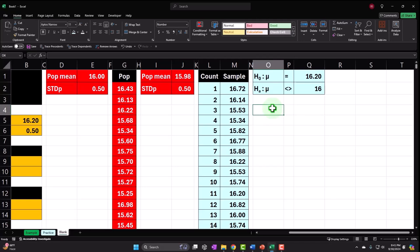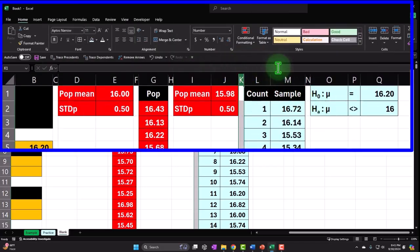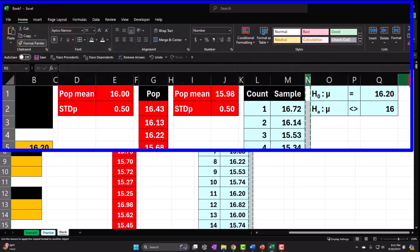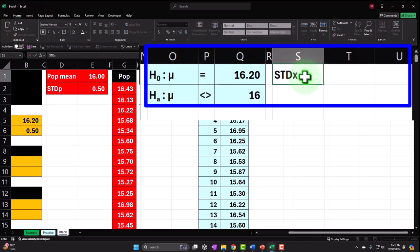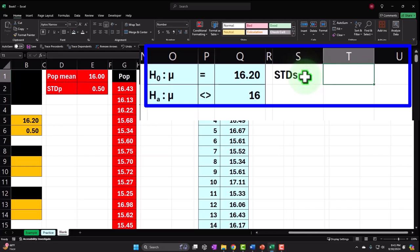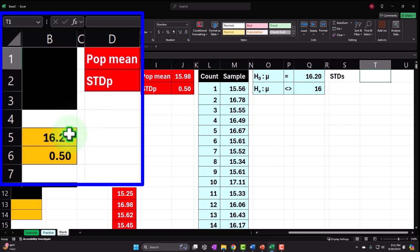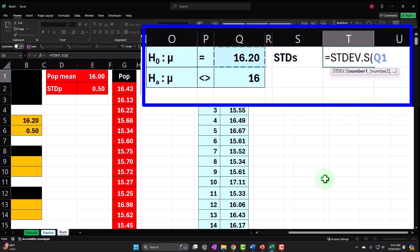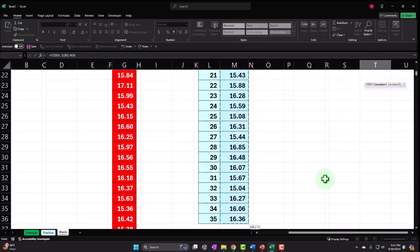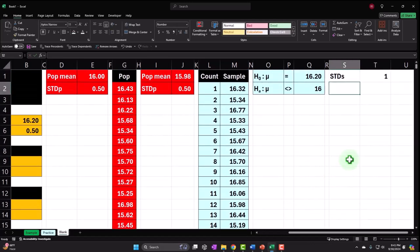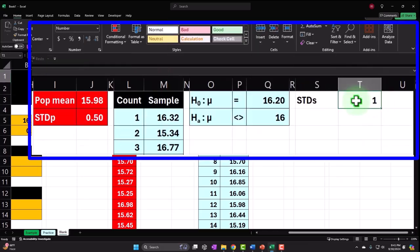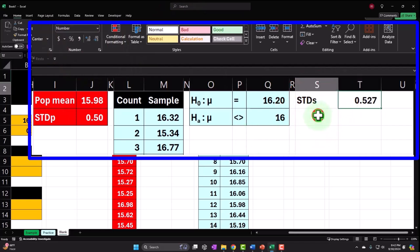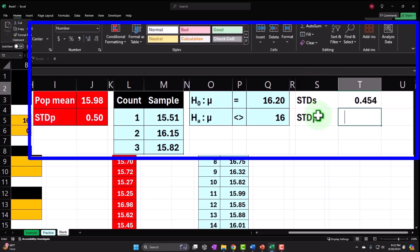Now let's compute sample statistics. The standard deviation of the sample comes out close to 0.5, similar to the population's STD — which we display in yellow for comparison. Since we know the population standard deviation, that's the one we'll actually use, colored orange. We also calculate the sample count, which should be 35, and the sample mean X-bar using AVERAGE of the sample data.